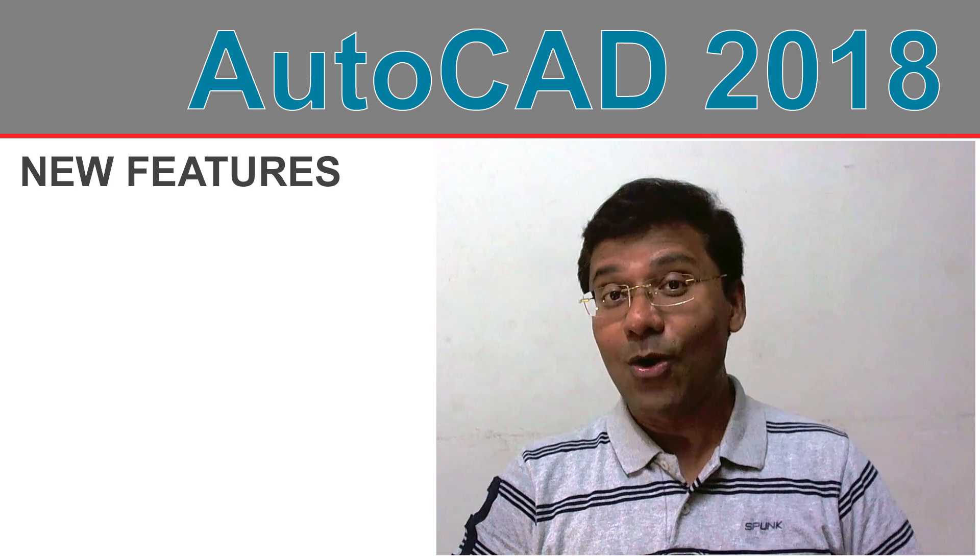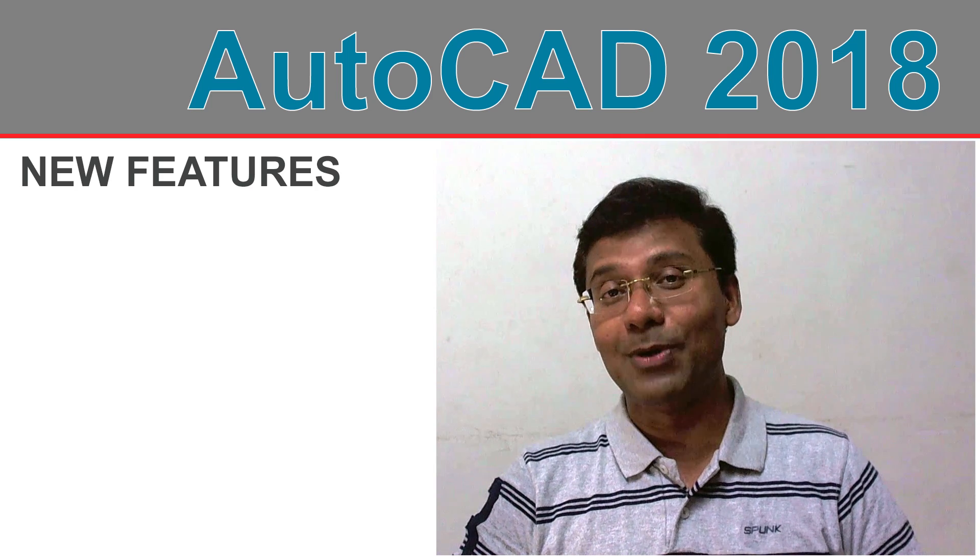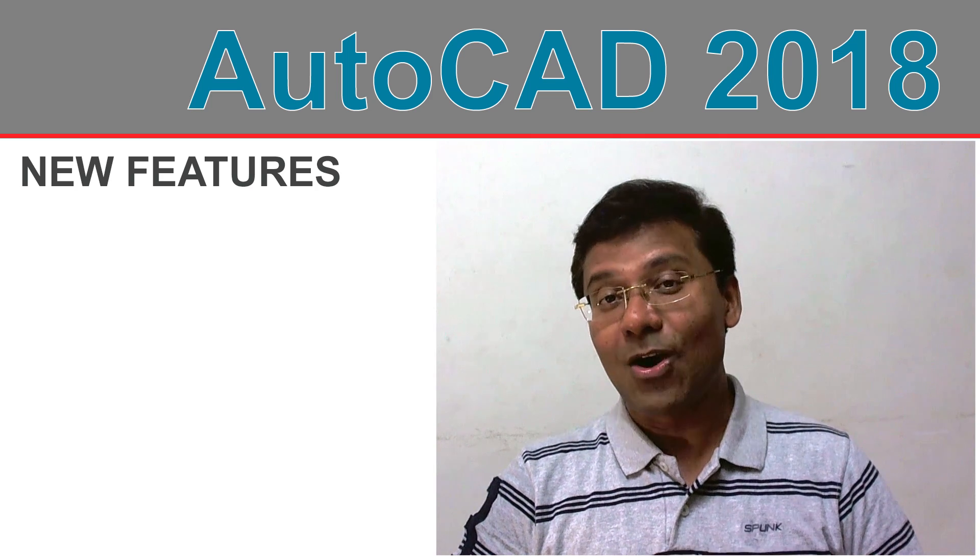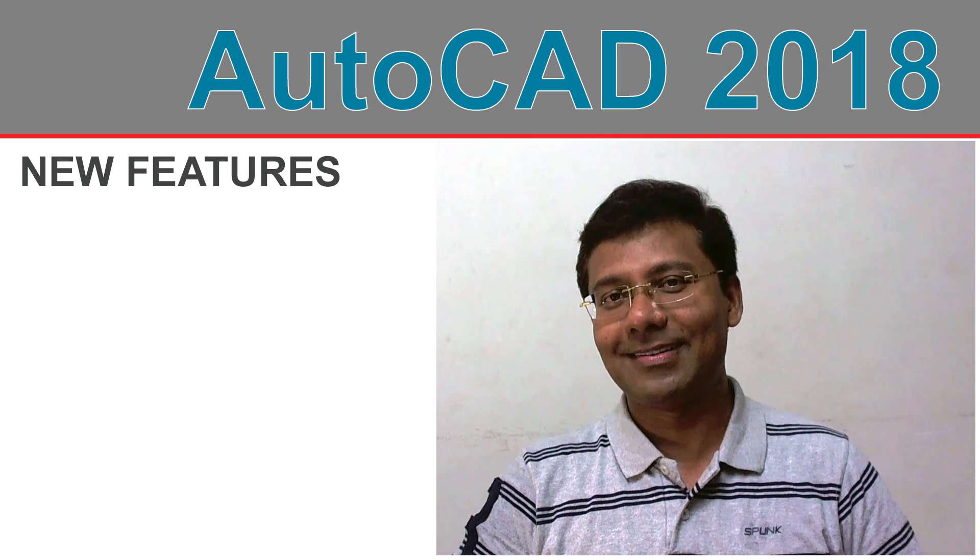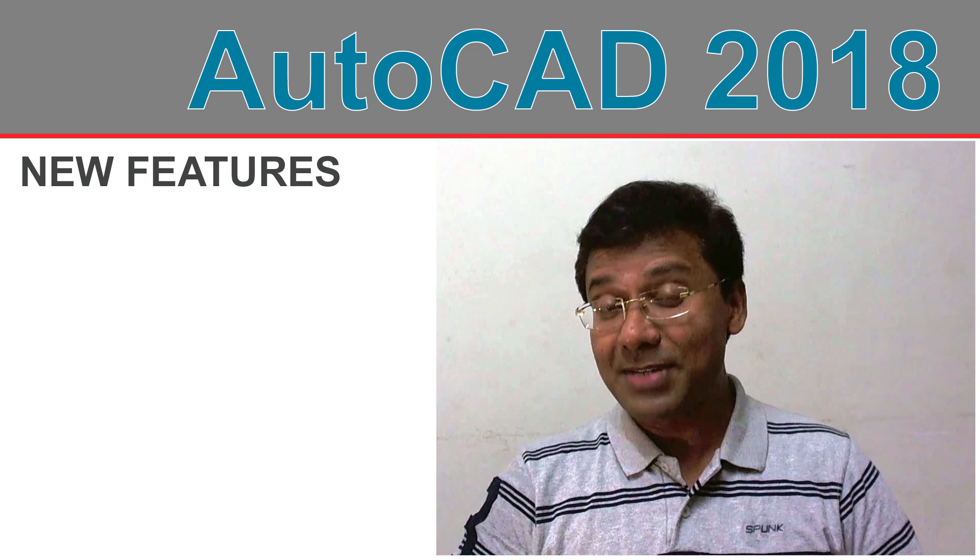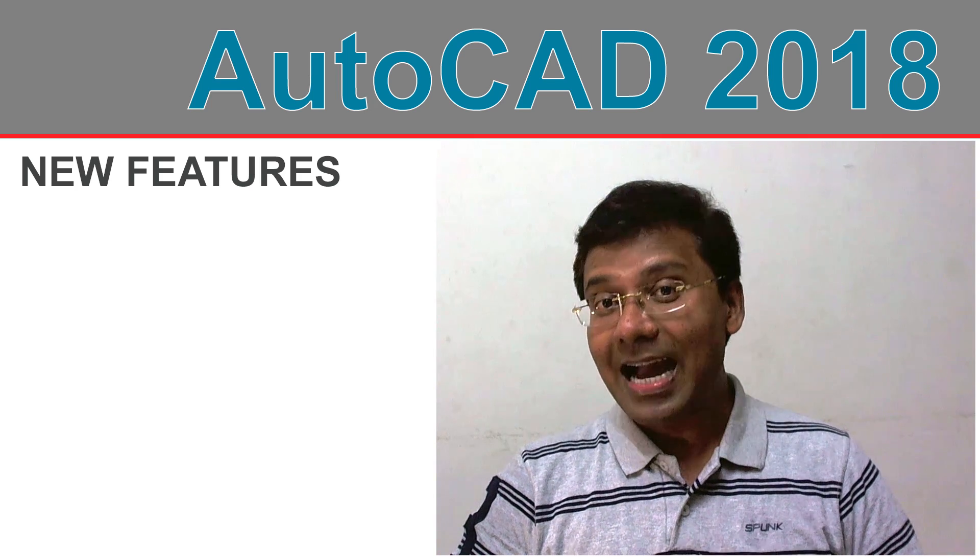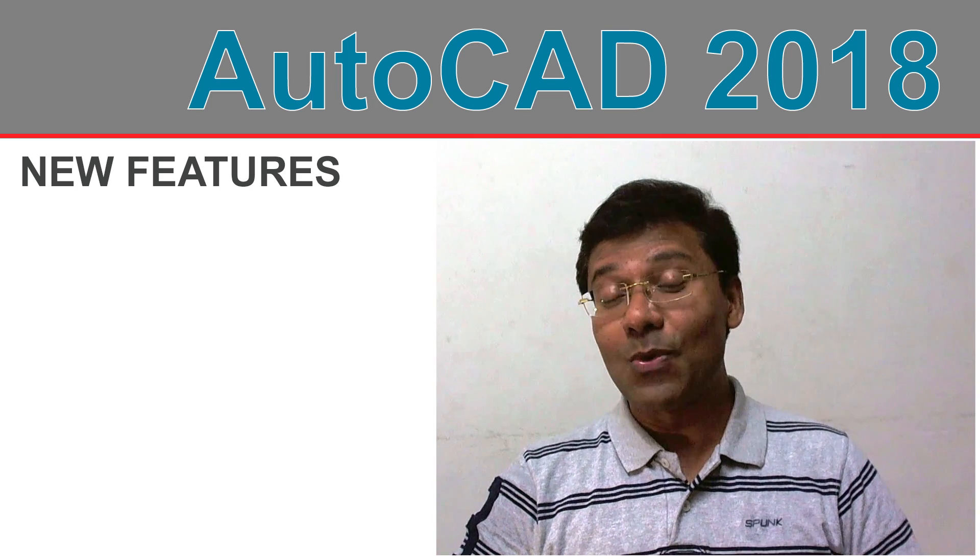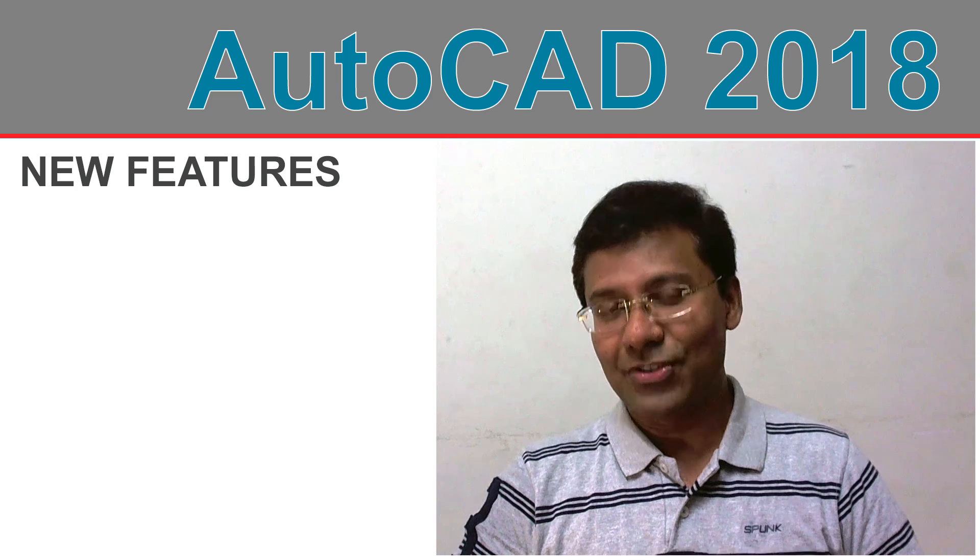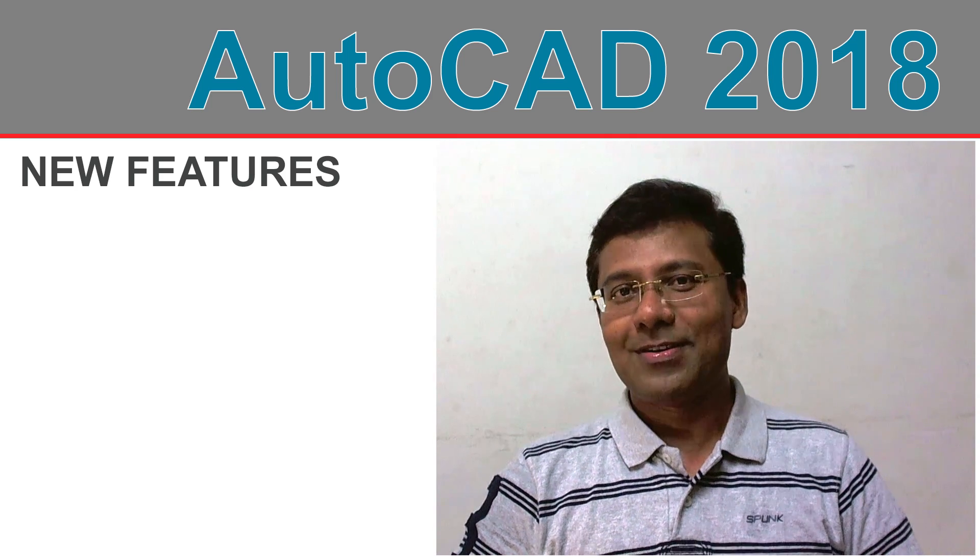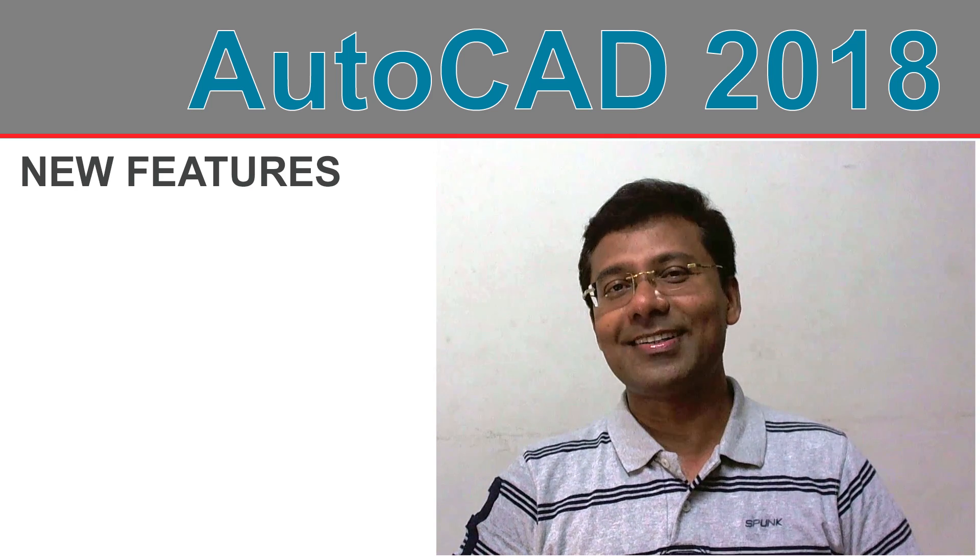I am sure that all of you are so excited to explore some of the cool new features of this version of AutoCAD. If you are ready to spare some time with me, I can take you through most of the cool features of this latest release. Are you ready? Let's get started.